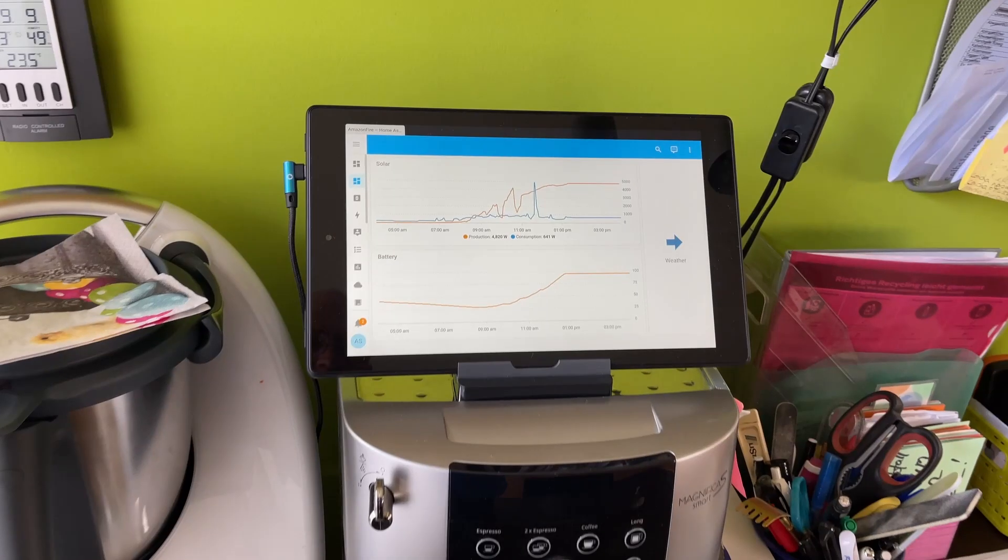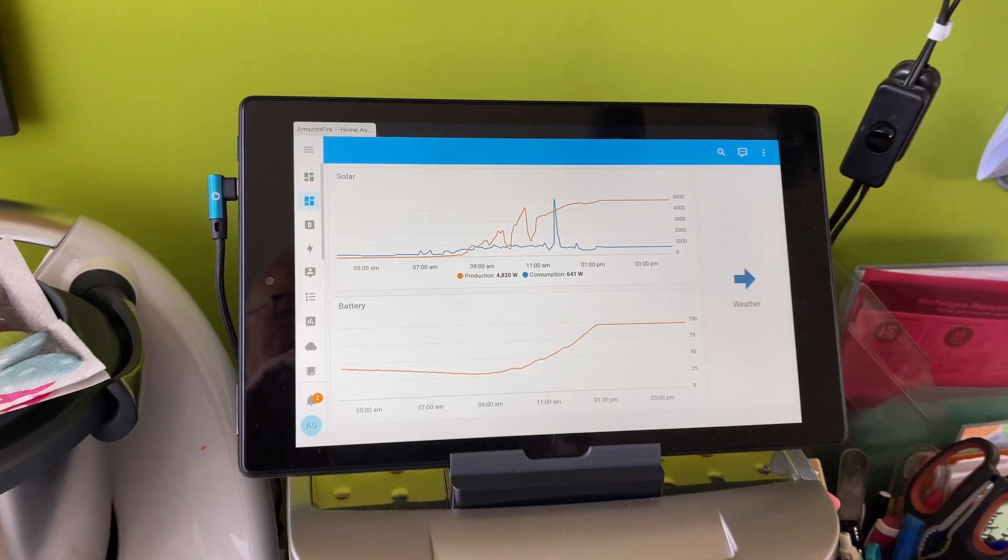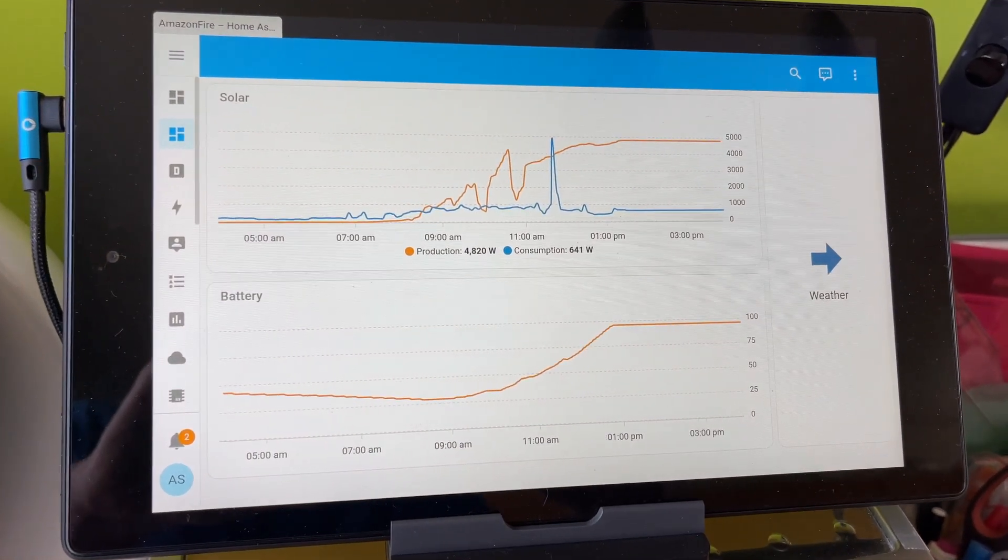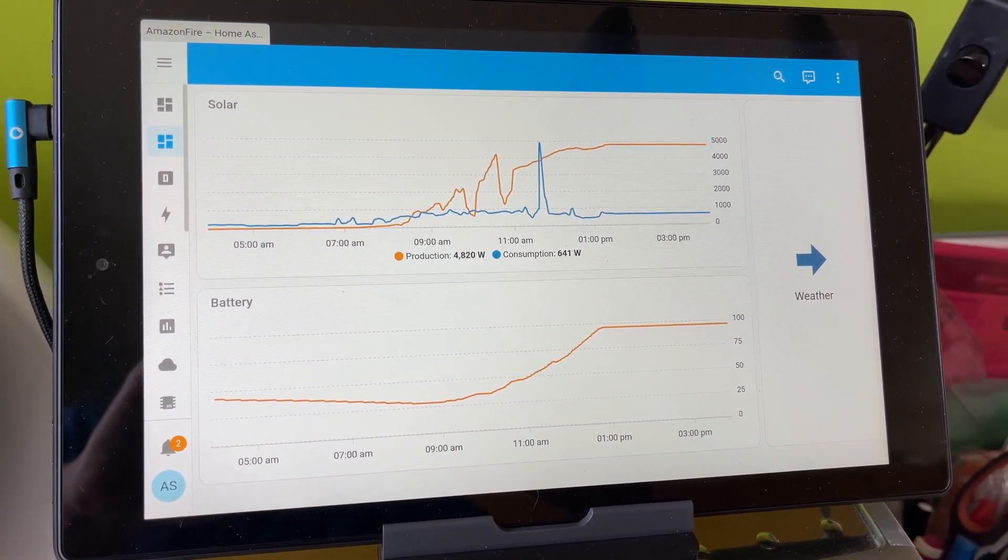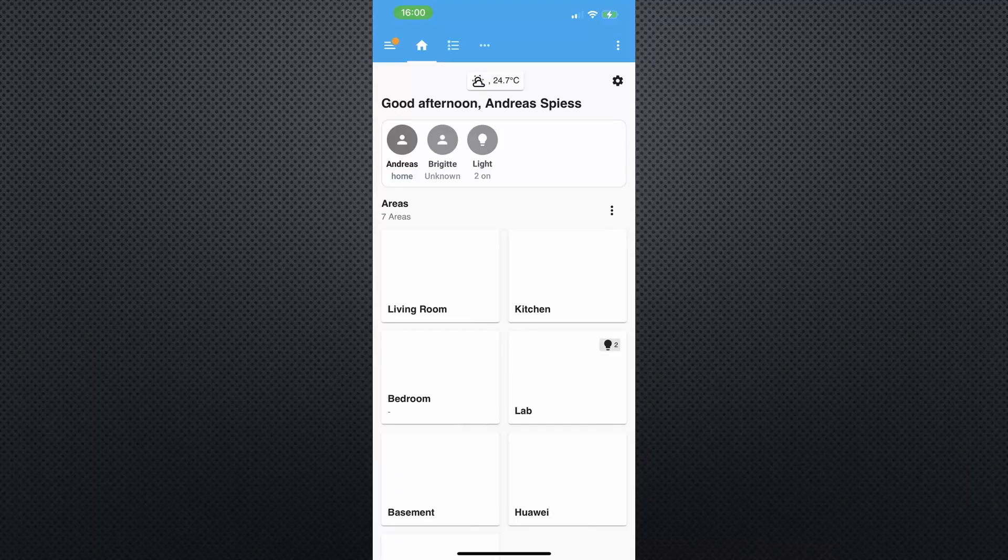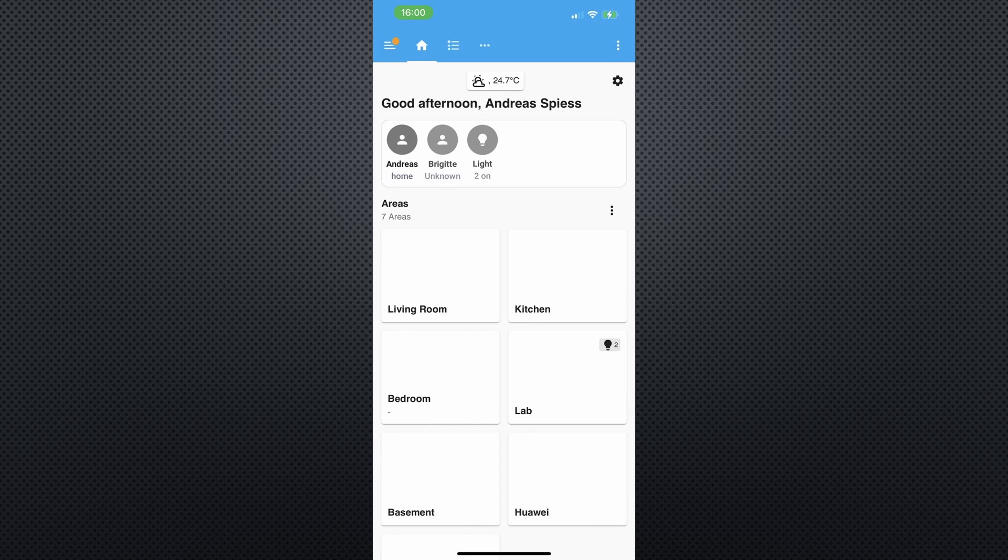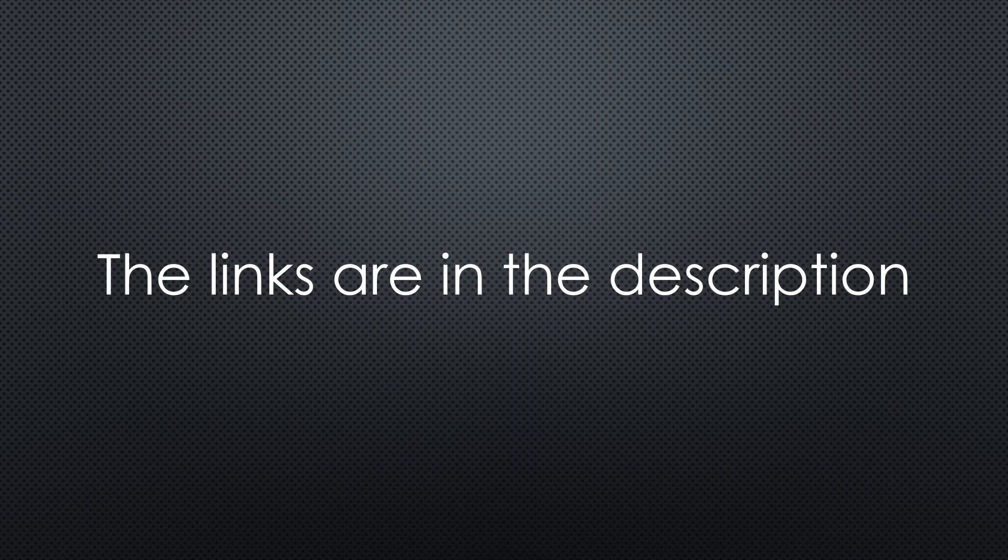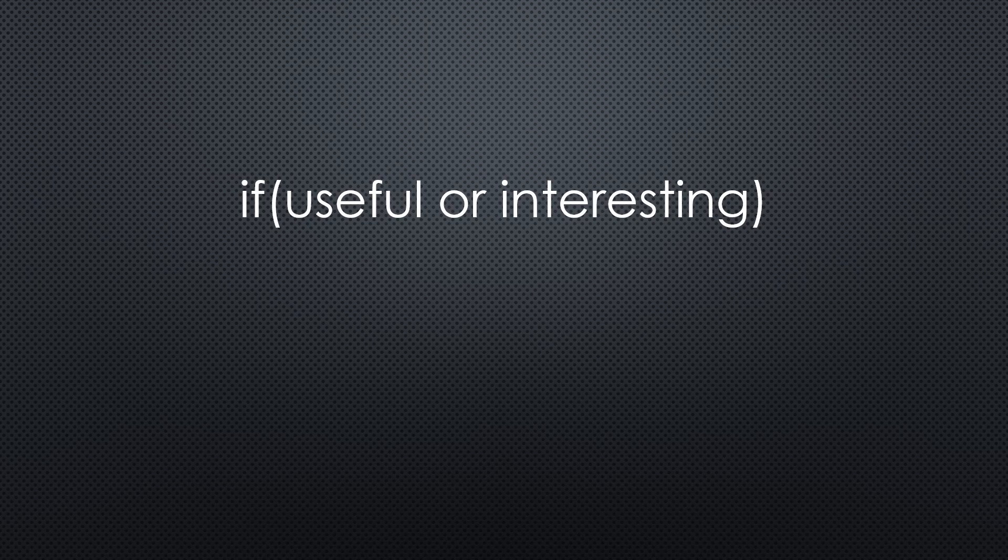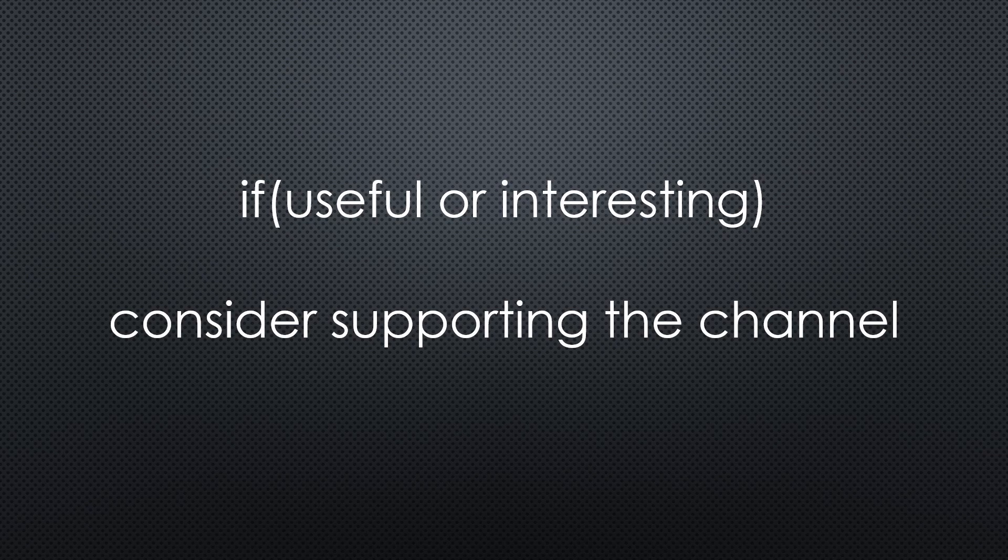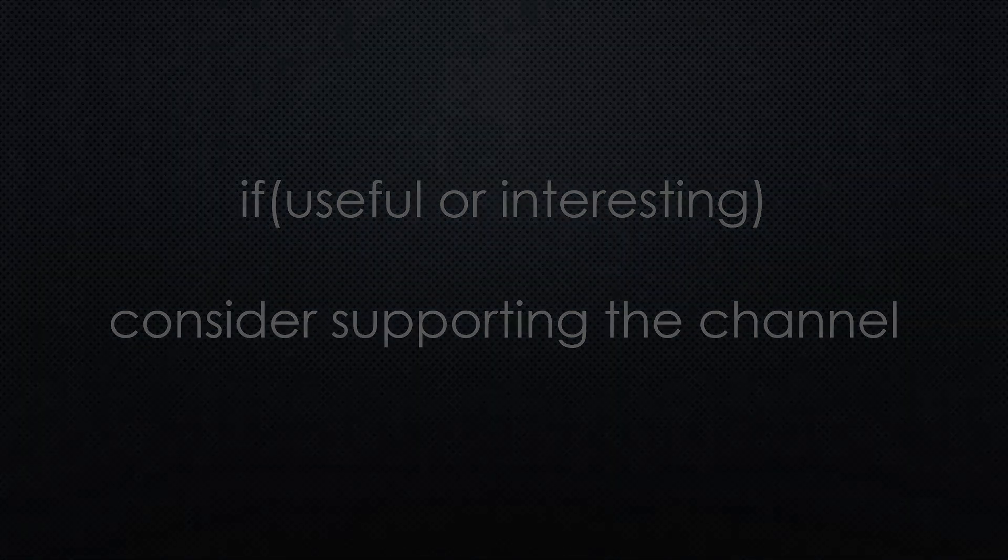One last thing. Because Home Assistant is my front-end, I also have a Fire Tablet displaying Home Assistant data in our kitchen and the Home Assistant app on my iPhone. Maybe stuff for future videos. That was all for today. As always, you find all the relevant links in the description. I hope this video was useful or at least interesting for you. If true, please consider supporting the channel to secure its future existence. Thank you. Bye bye.